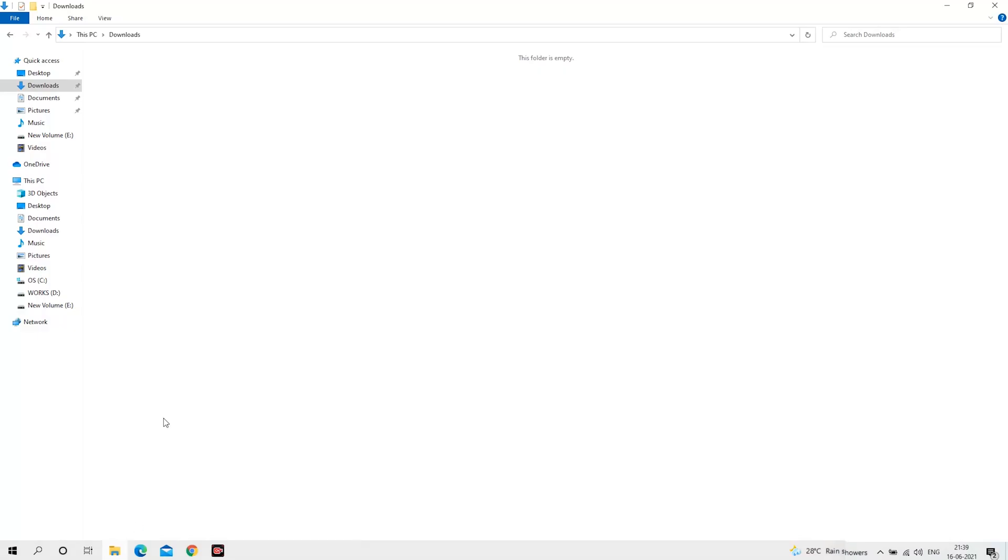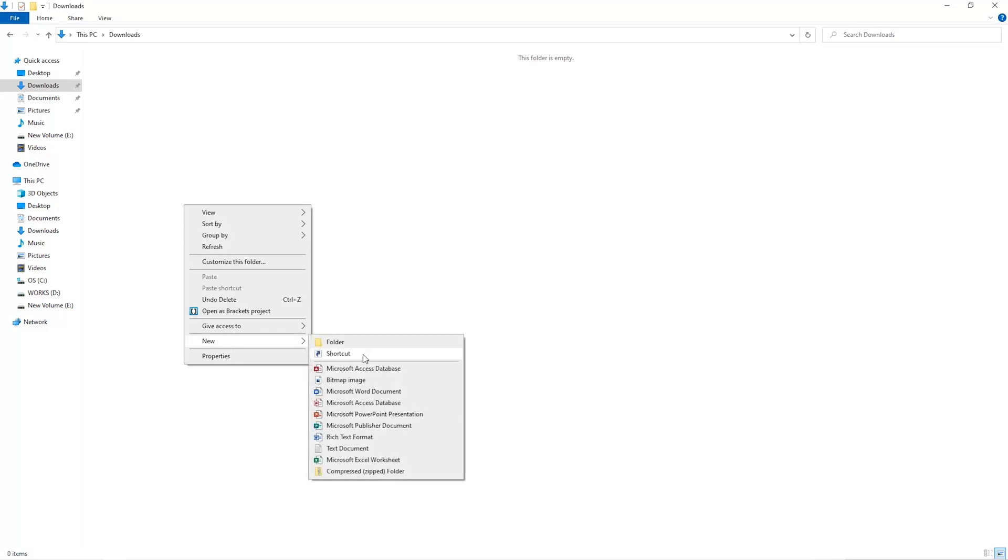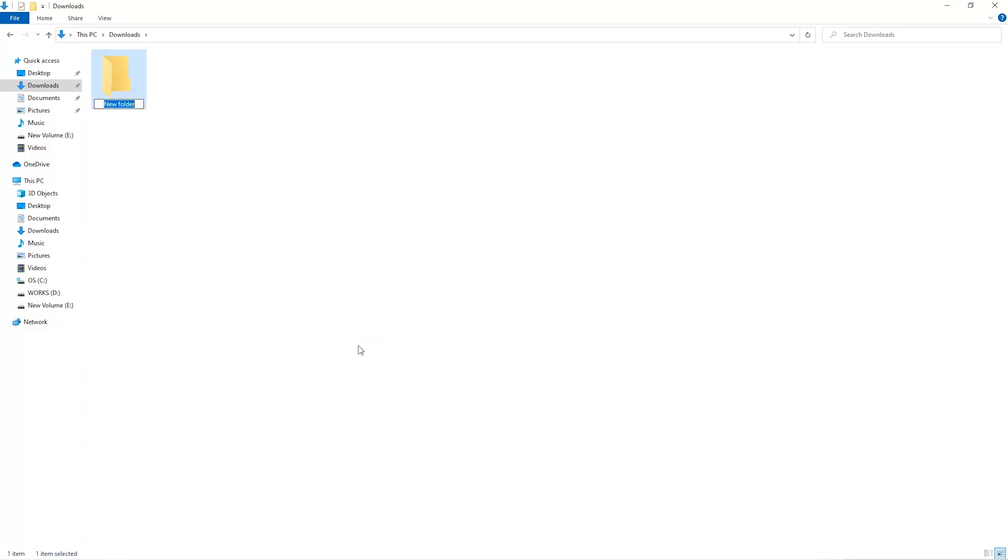The first step is to open your downloads folder and create a new folder. We'll just call it miner.